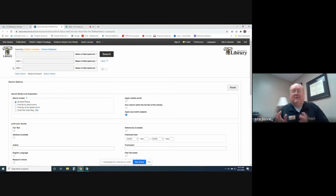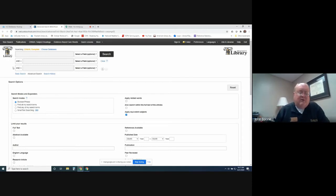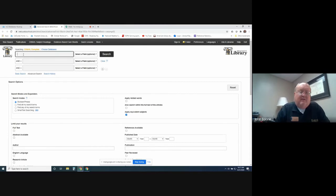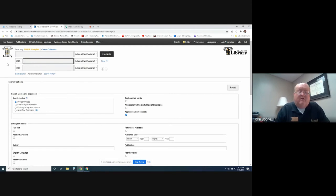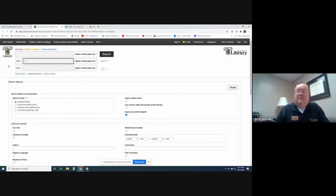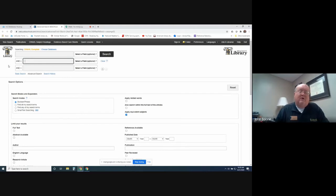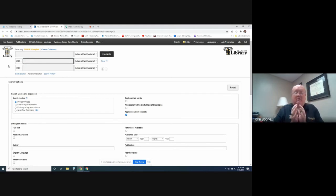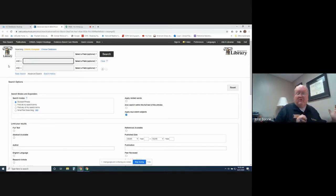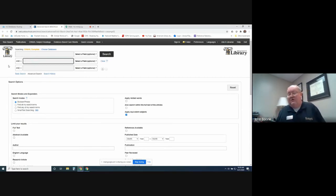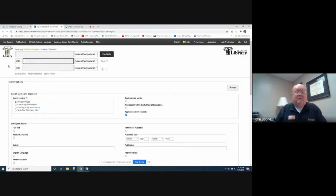You would just type in cats here, and then leave this at and, and then come down and type in dogs. And is the default, and it will always stay and unless you change it. But if you want to look at cats and dogs, you're going to find articles that specifically talk about cats and dogs. You're not going to find anything that talk about just cats or any articles that talk about just dogs. It's only going to be cats and dogs.